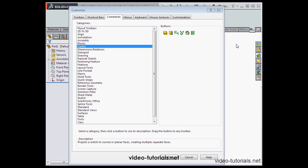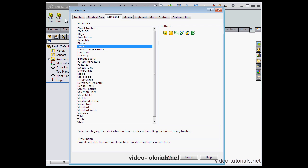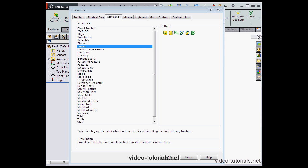Now we can grab and drag any desired tools here. This is a good way to bring in tools that you use frequently that may not be customary. To delete the tab, just right click and select delete.